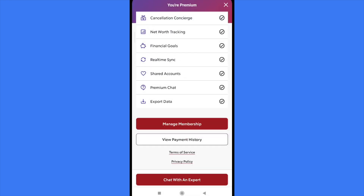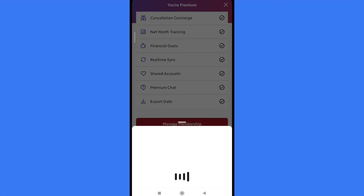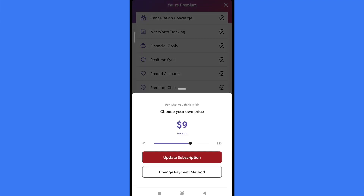The red button says Manage Membership. I'm going to tap there and this is going to let me choose my own price. By now I have chosen nine dollars per month, but all you have to do is scroll this down until zero.